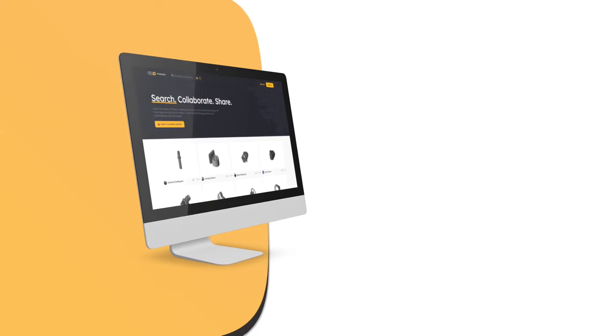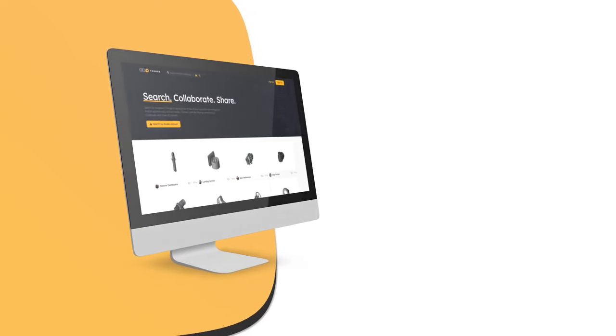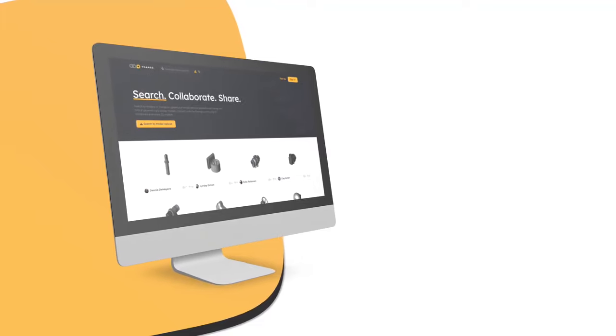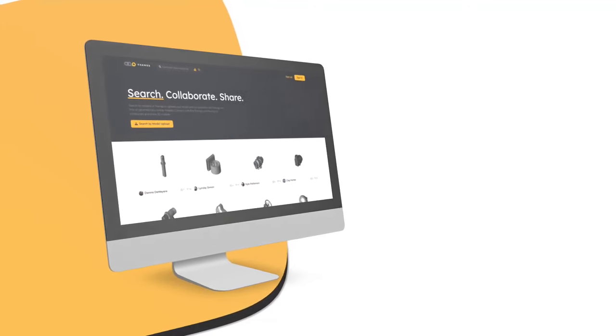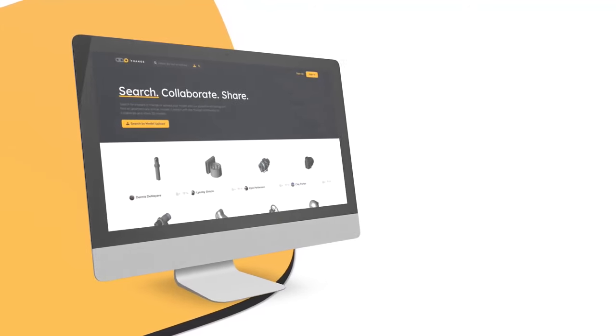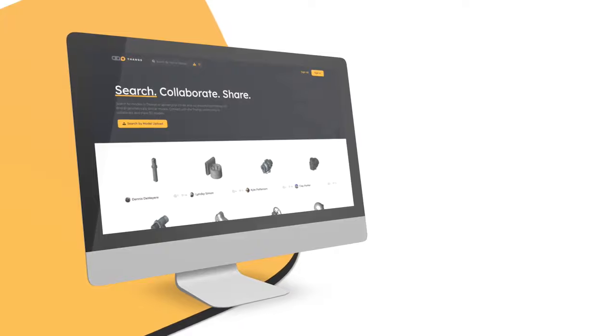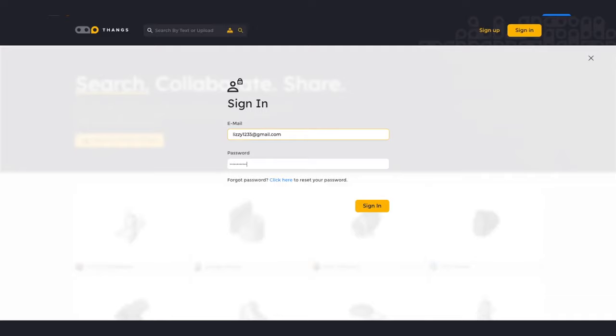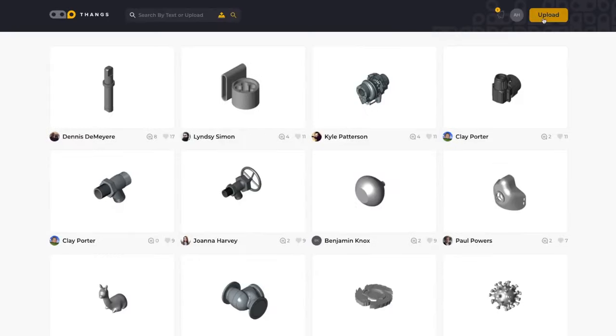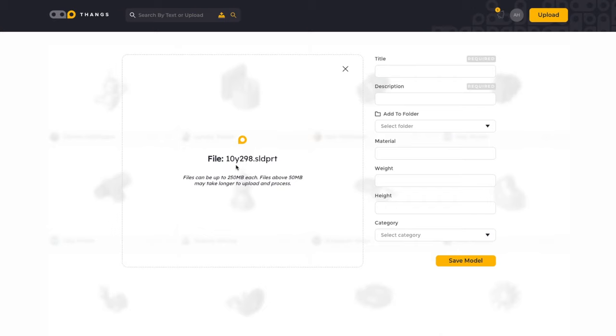THANGS is a new 3D model community for designers, engineers, and enthusiasts from FISNA, the world leader in 3D geometric deep learning technology. THANGS is free to join, simple to use, and makes 3D model design accessible to everyone.